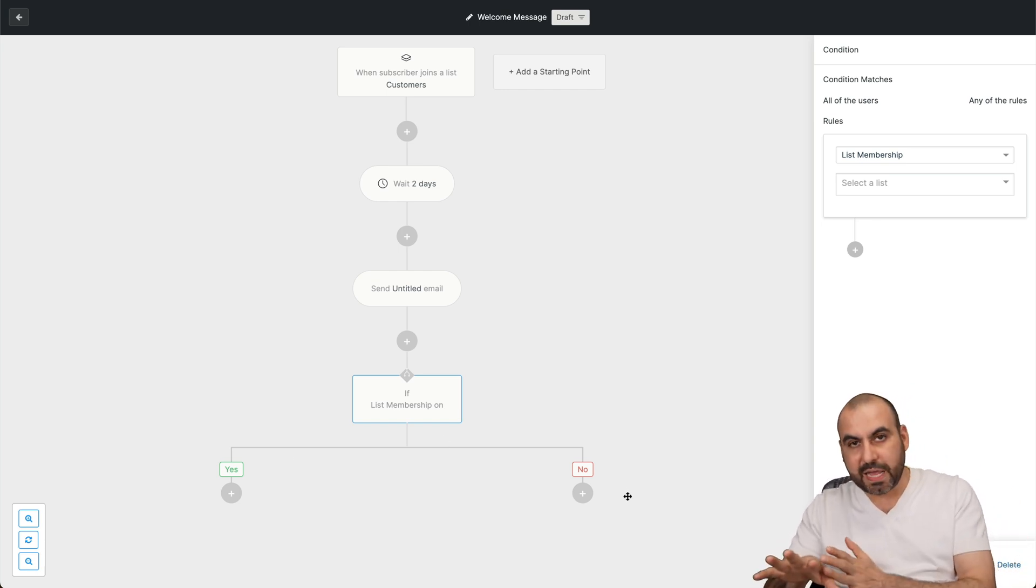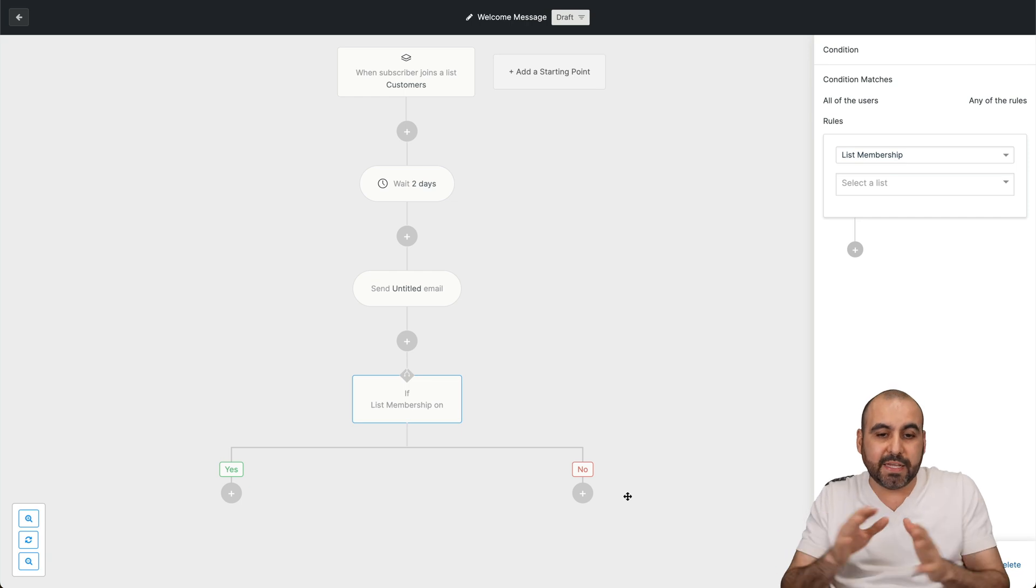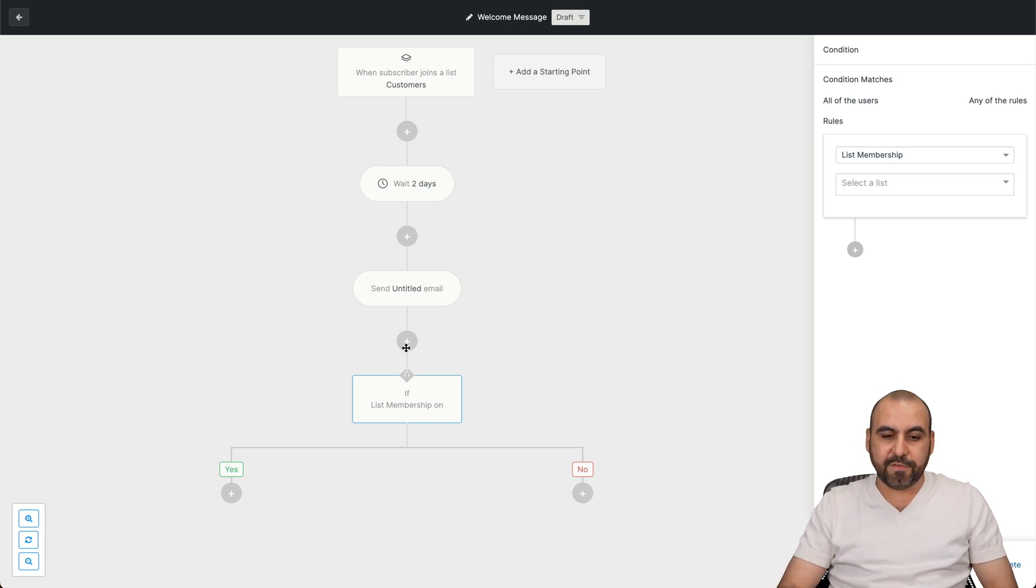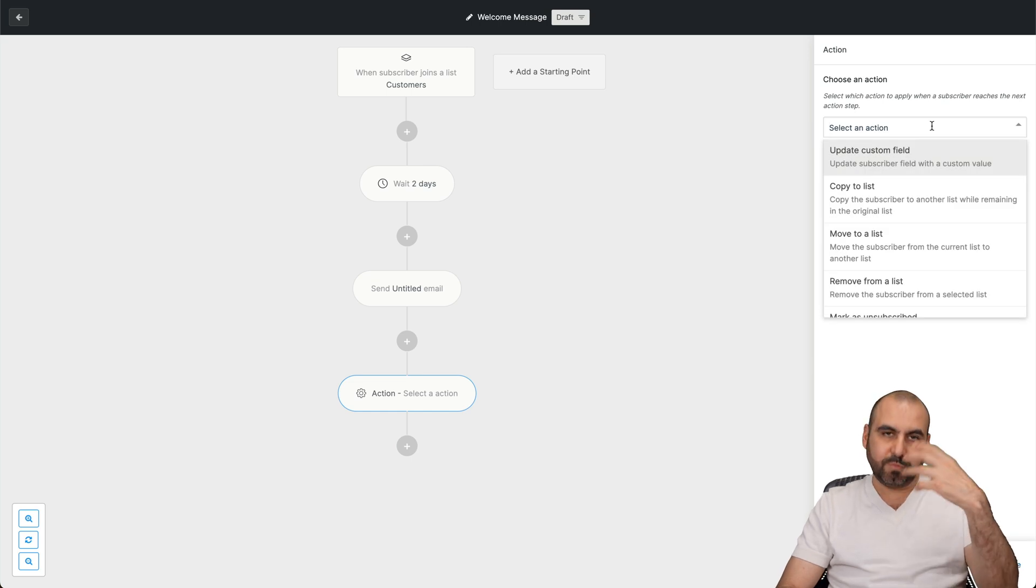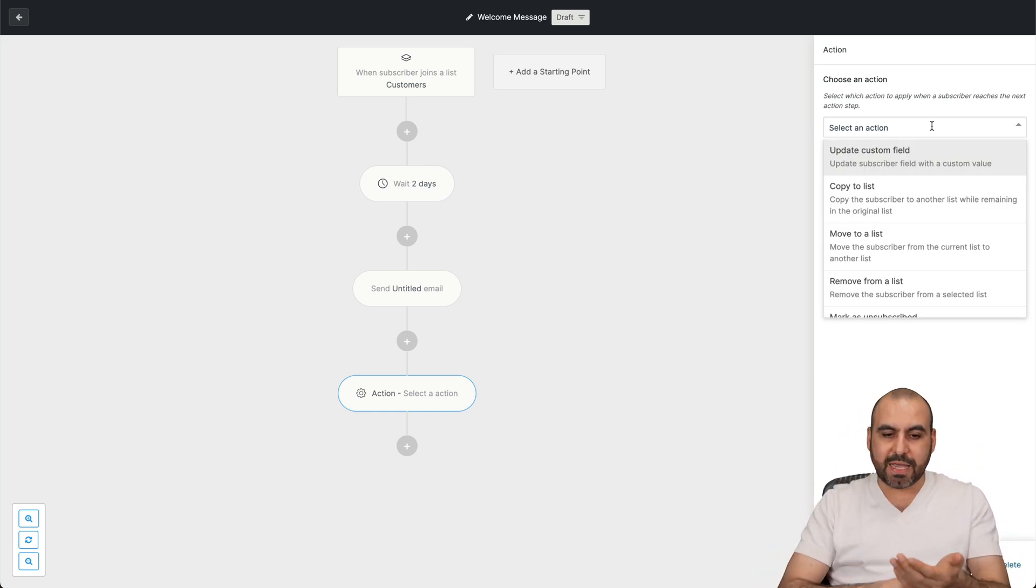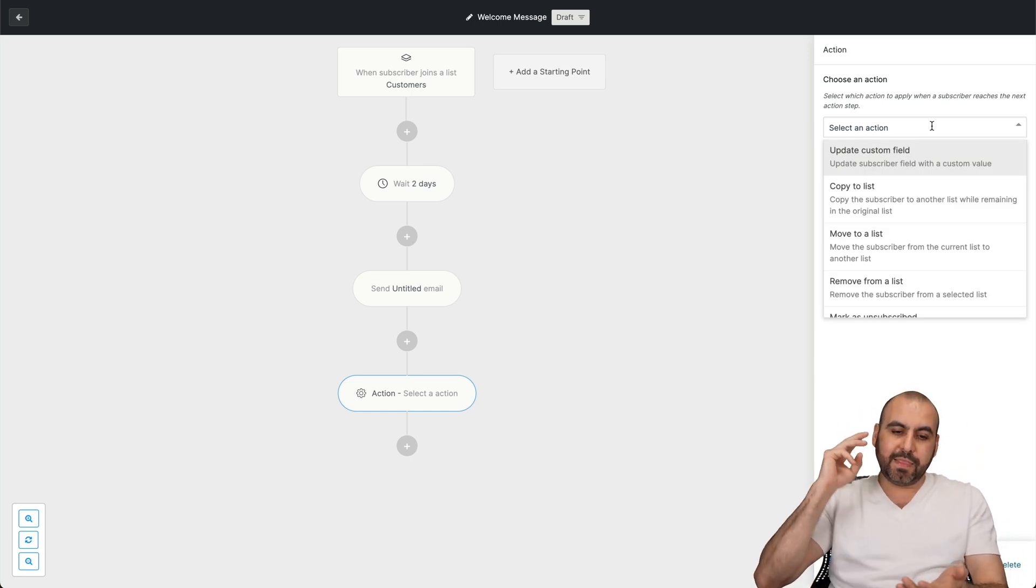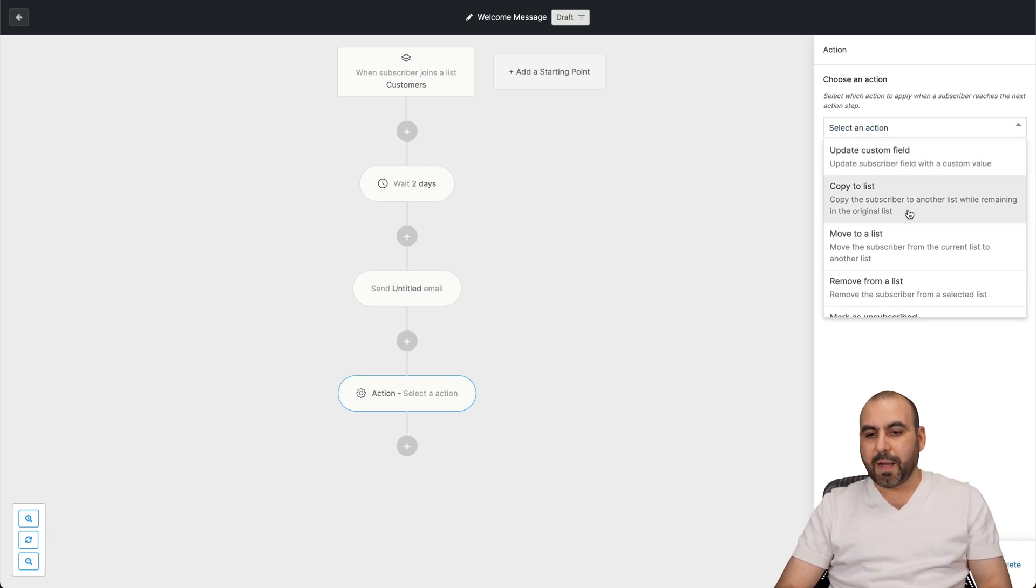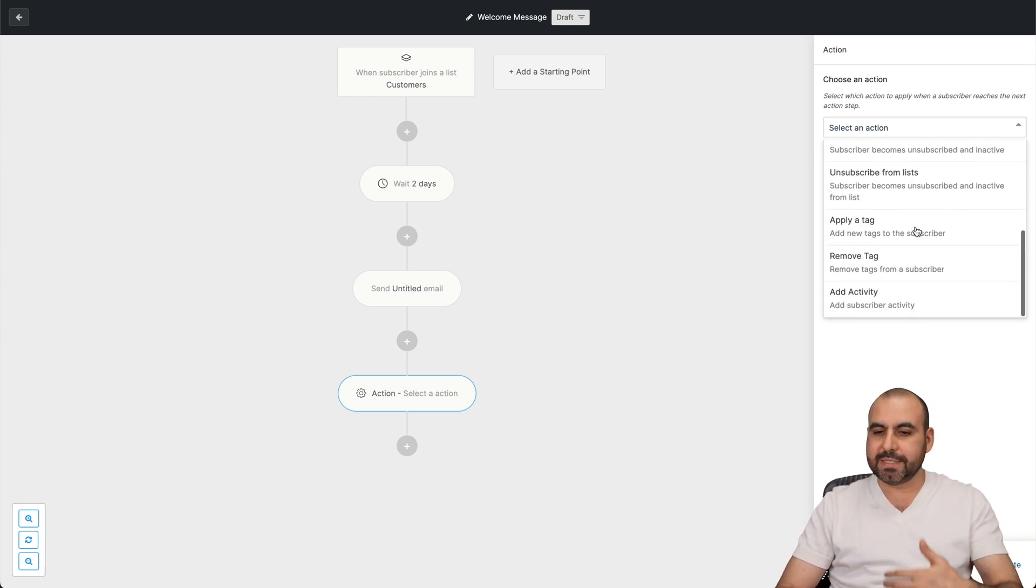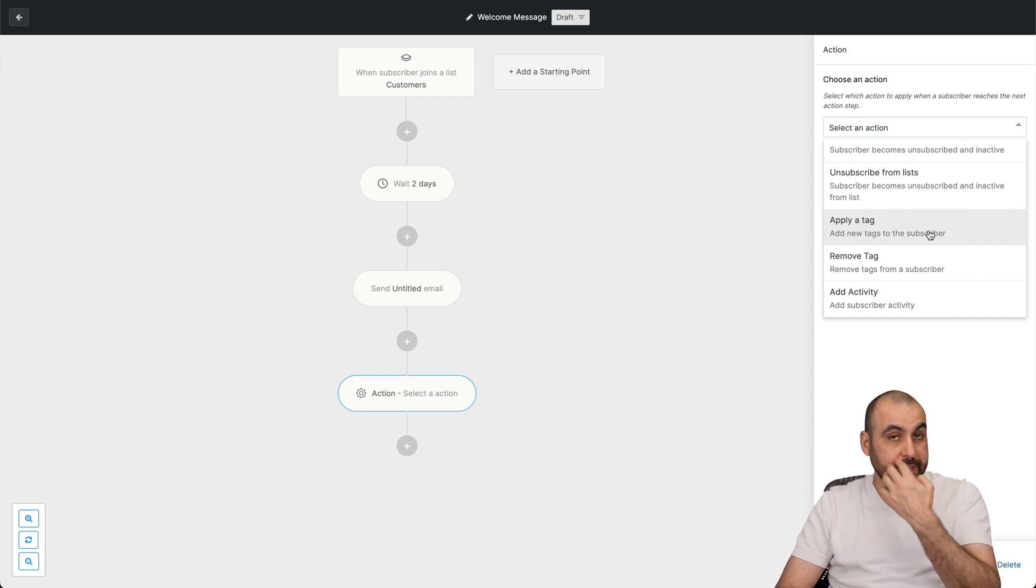So that's the option you have, and there's the other option, which is the Action. So the action will do an action when this happens. So after two days, this email is sent out, and then an action is going to happen. I can update the custom field, copy to list, move to list, remove from list, etc., all from here. I can even apply a tag after this.